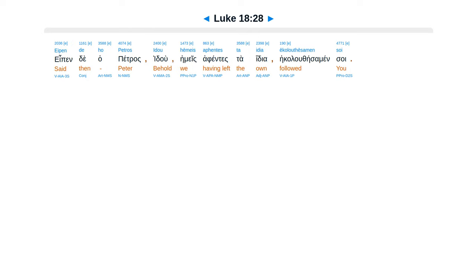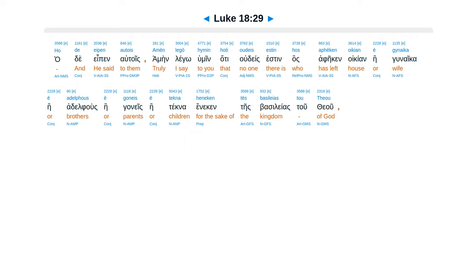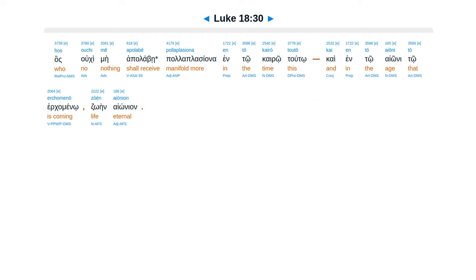Eipen de ho Petros, idou hēmeis aphentes ta idia ēkolouthēsamen soi. Ho de eipen autois, amēn legō hymin hoti oudeis estin hos aphēken oikian ē gynaika ē adelphous ē goneis ē tekna heneken tēs basileias tou theou, hos ouki mē labē pollaplasiōna en tō kairō toutō, kai en tō aiōni tō erchomenō zōēn aiōnion.